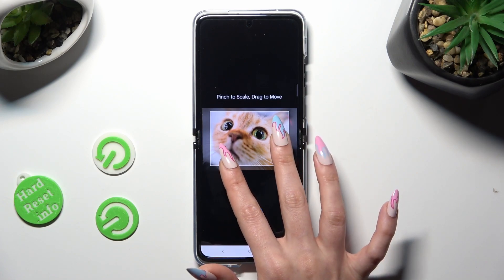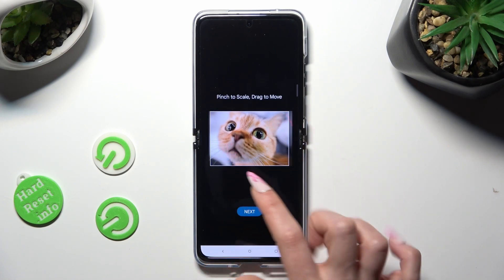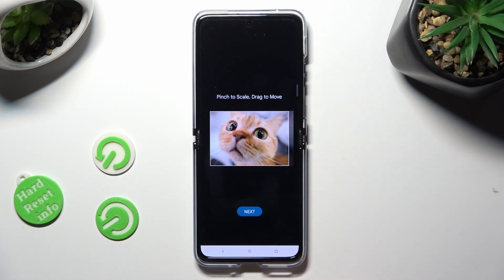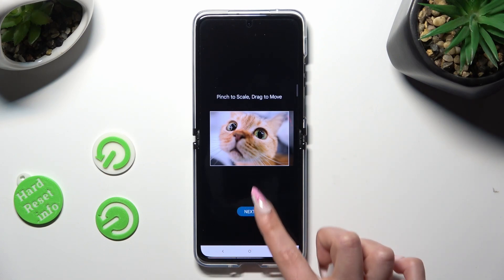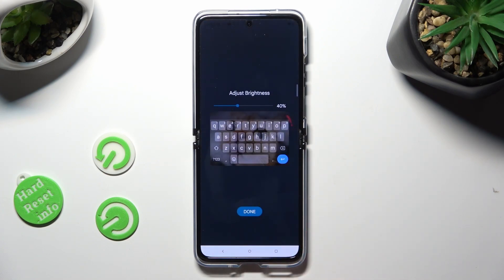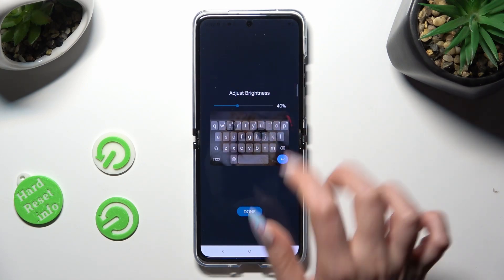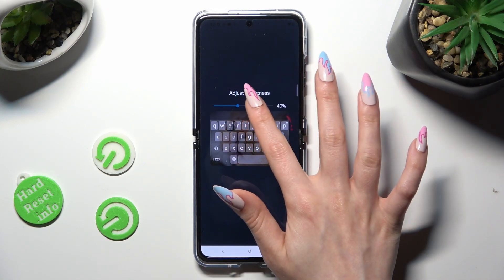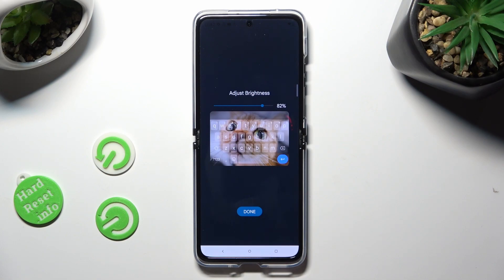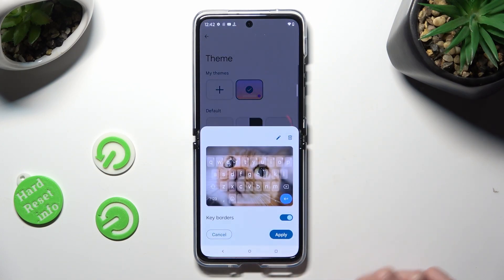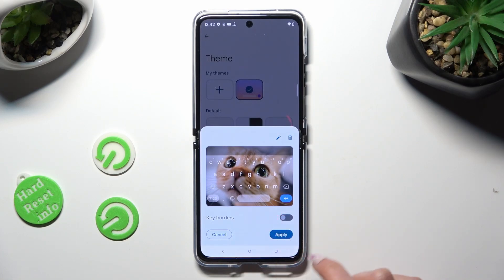Pinch it to scale and drag it to move. Then tap on Next. Adjust the brightness by swiping left or right, then tap on Done. Manage the color options and hit Apply.